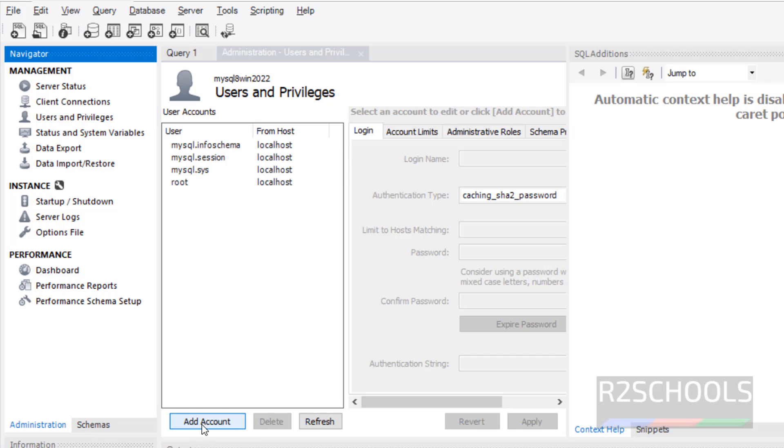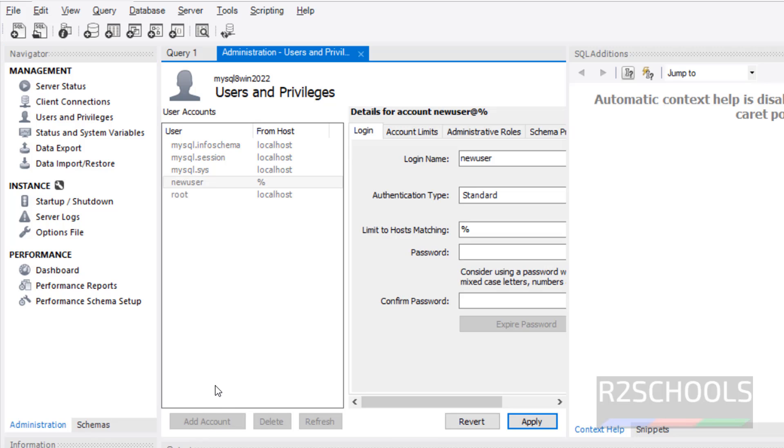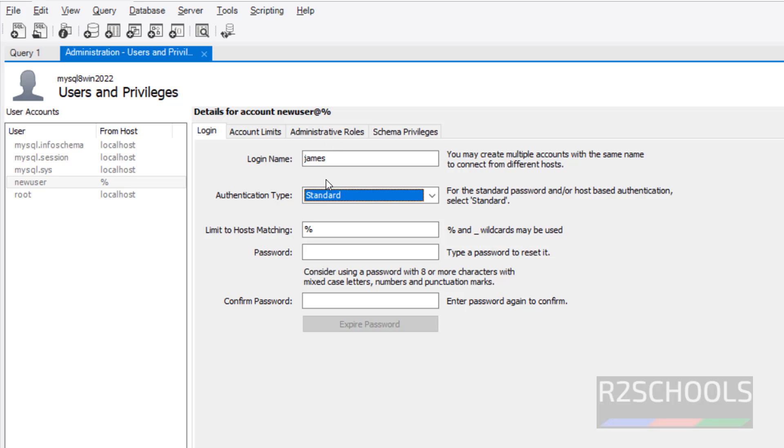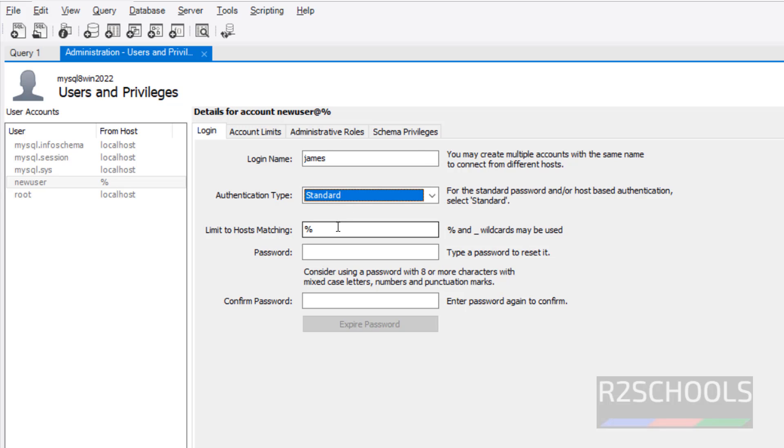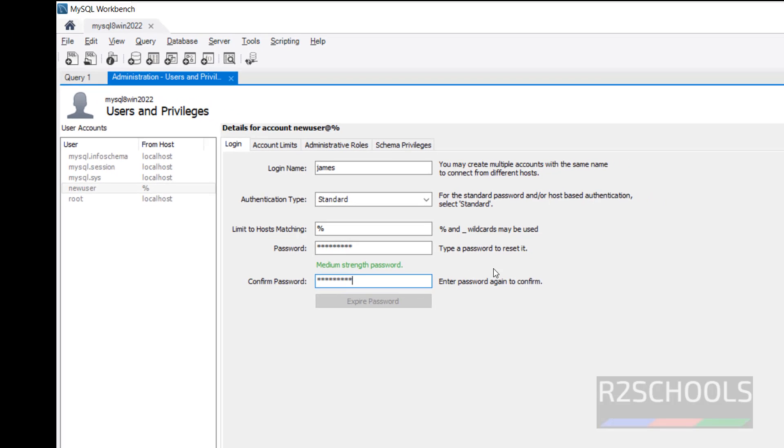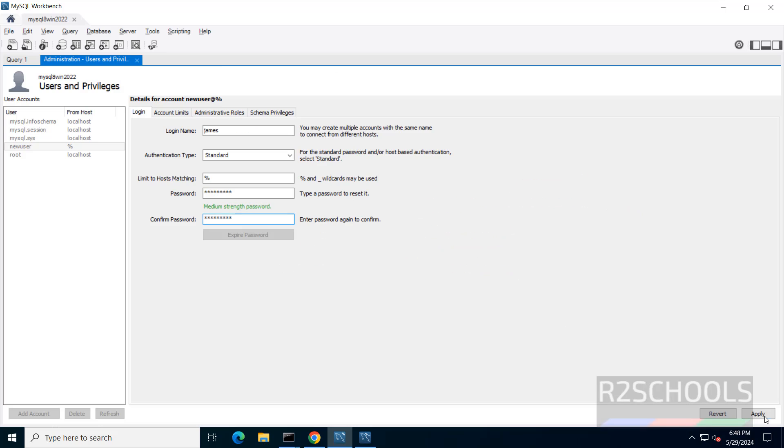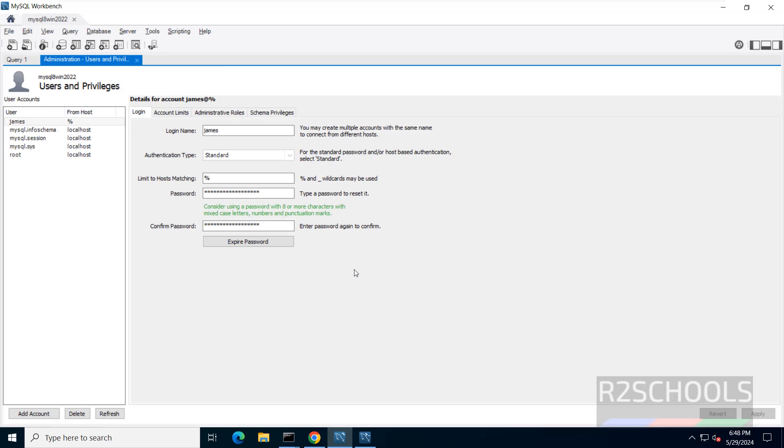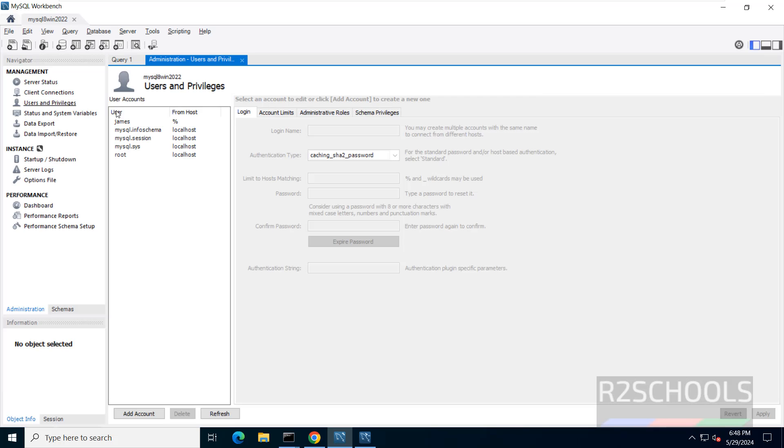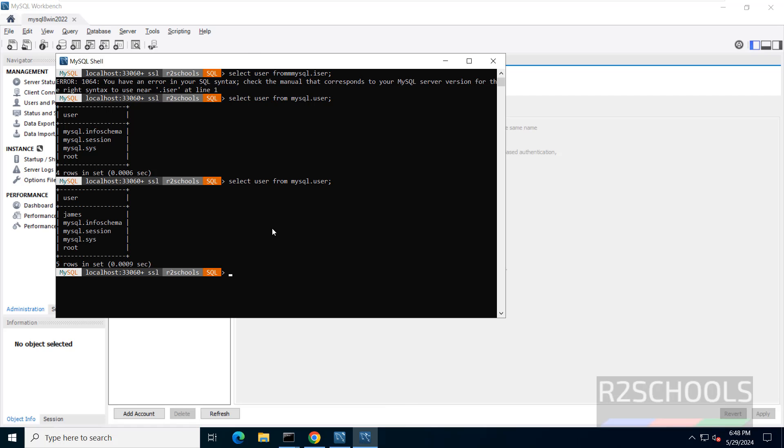If you want to add account or user, click on add account. Then provide the name for the new user. I am giving James. Then select the authentication type, standard, limit host. Then provide the password for this user. Then click on apply. It is done. Now click on users again. Here we have the James user. Even if you go to the shell, new user James is added.